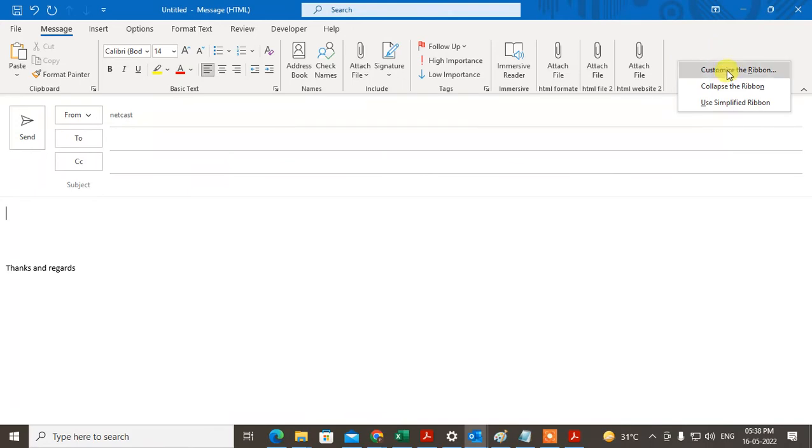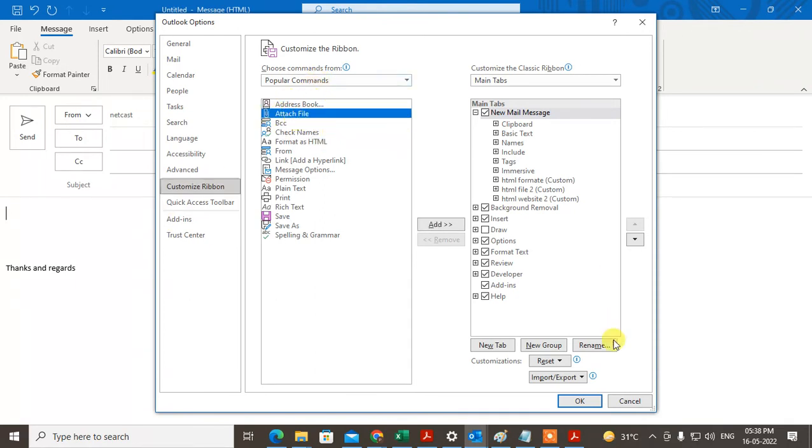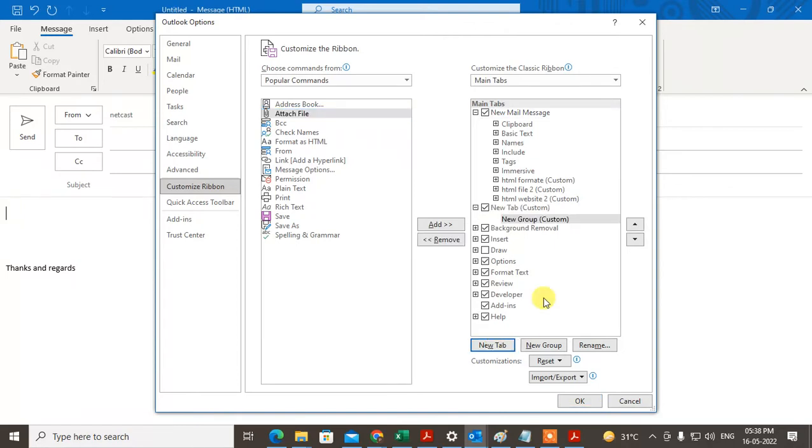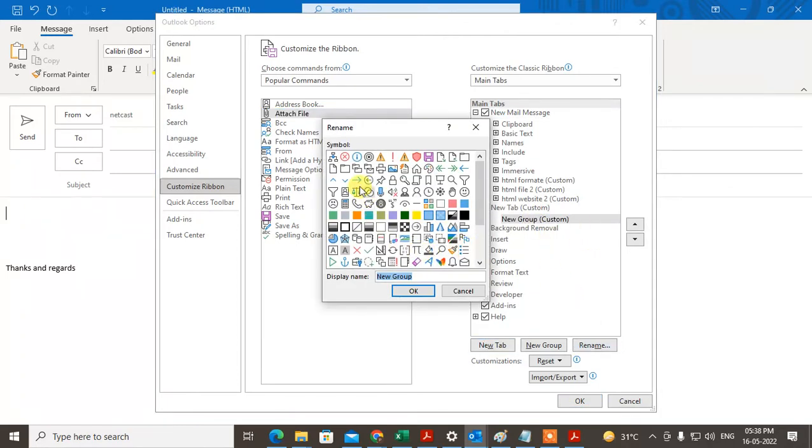Go to Customize the Ribbon. Under the ribbon, you will see the option called Popular Commands: Attachment. Just create new tab and rename it. So just rename it as New Attachment here. I create new group here.